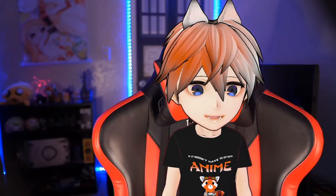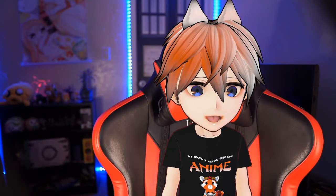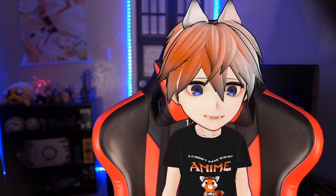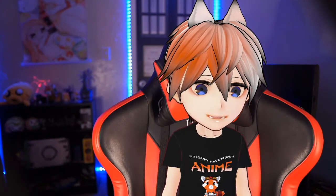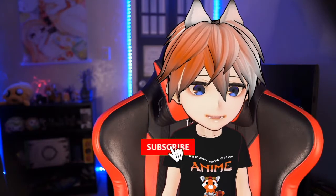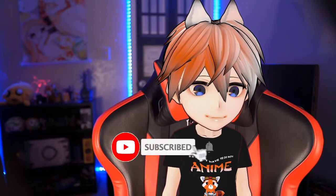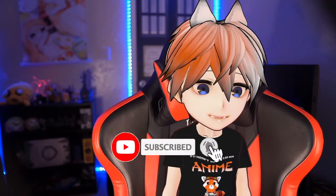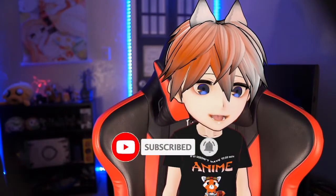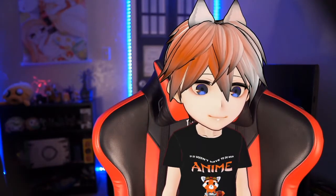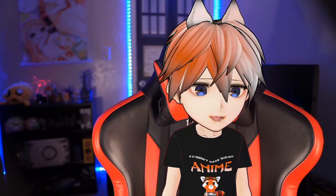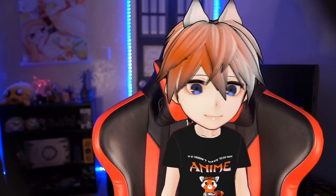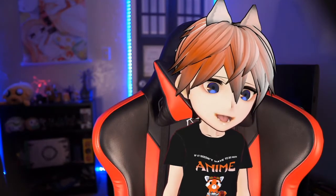So thank you everybody for watching this video. I hope you learned something from it. And if it helps you, make sure you hit that like button. And subscribe for future videos. Like I said, this is going to be a start to finish series. So also hit that bell notification so you get notified when the next video comes out. I'm KarakuZero. And I'll see you in the next video. Bye bye.